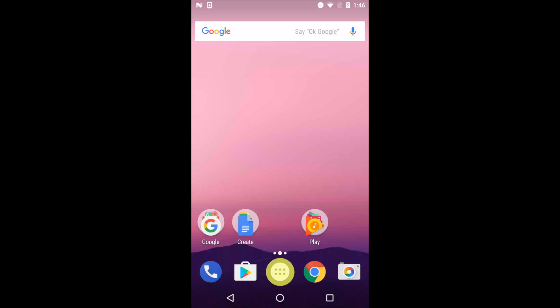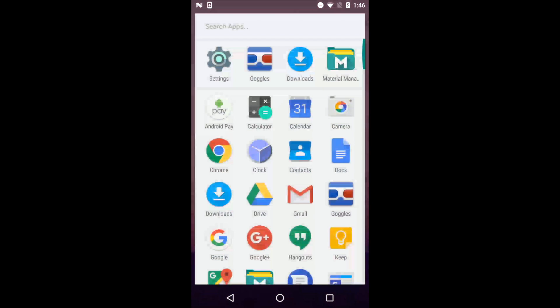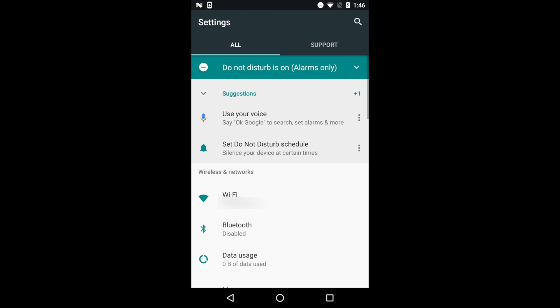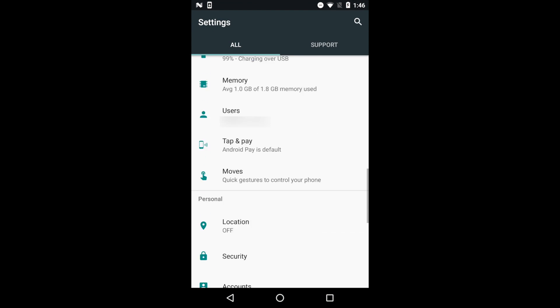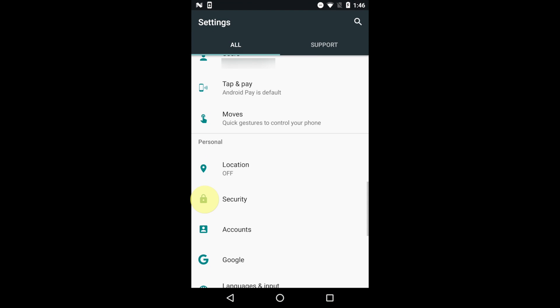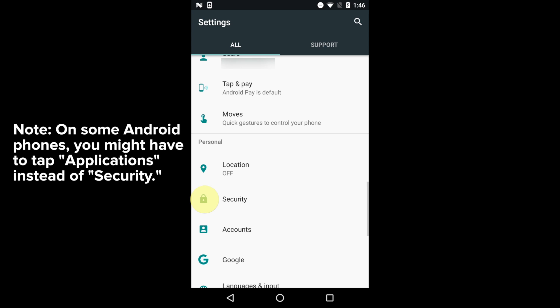Begin by going to your phone's settings. Scroll down and tap Security. Note that on some Android phones, you might have to tap Applications instead.